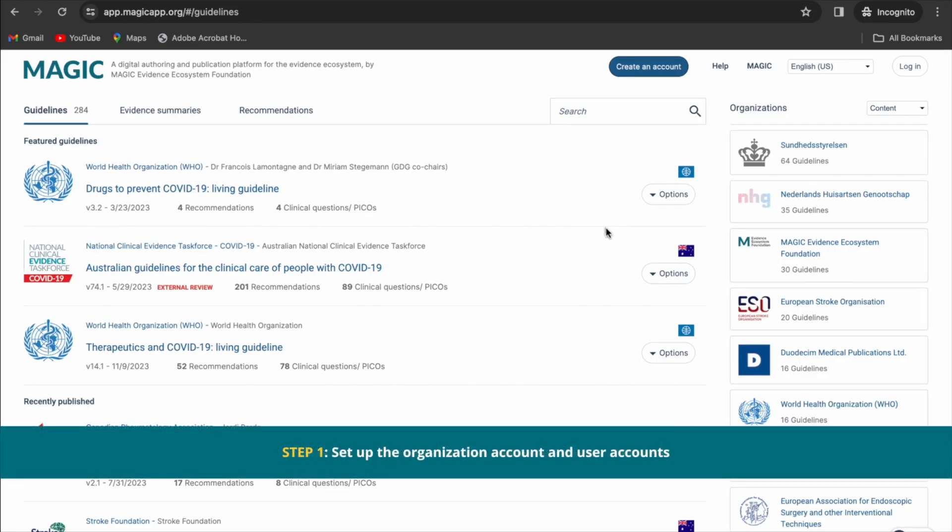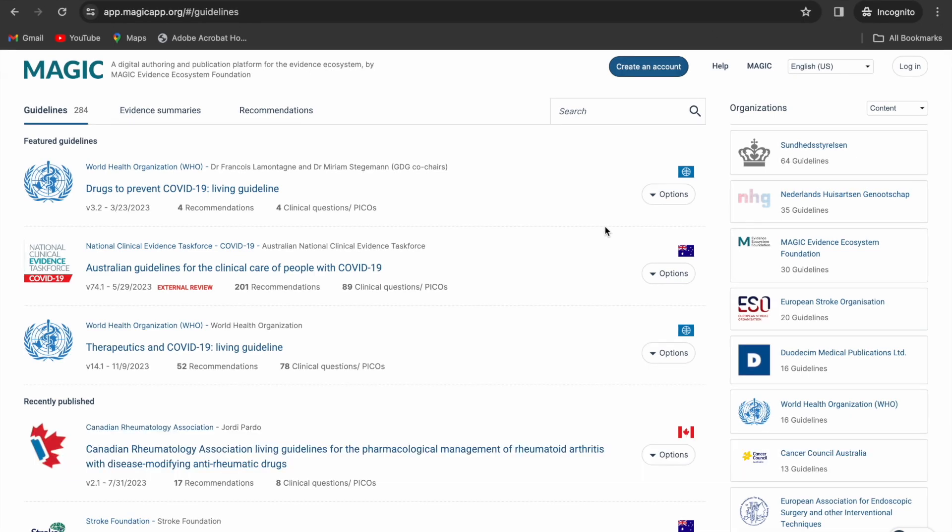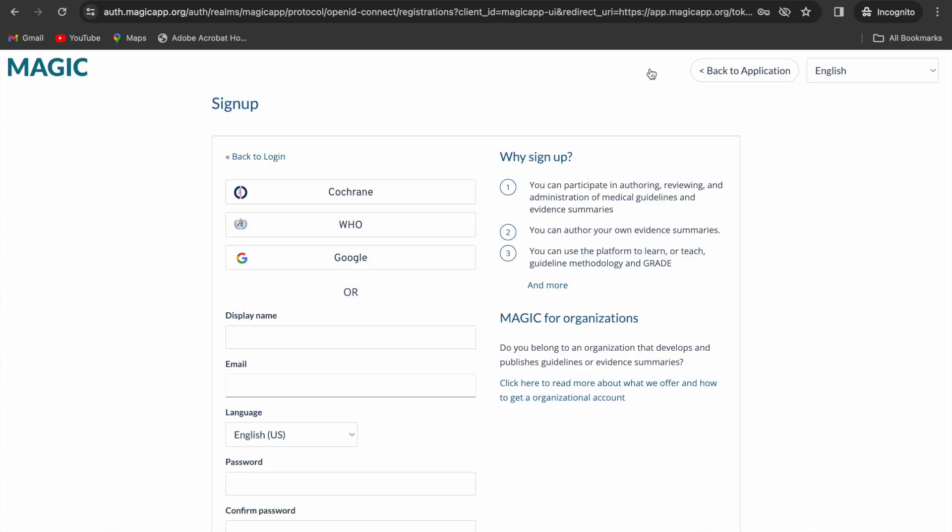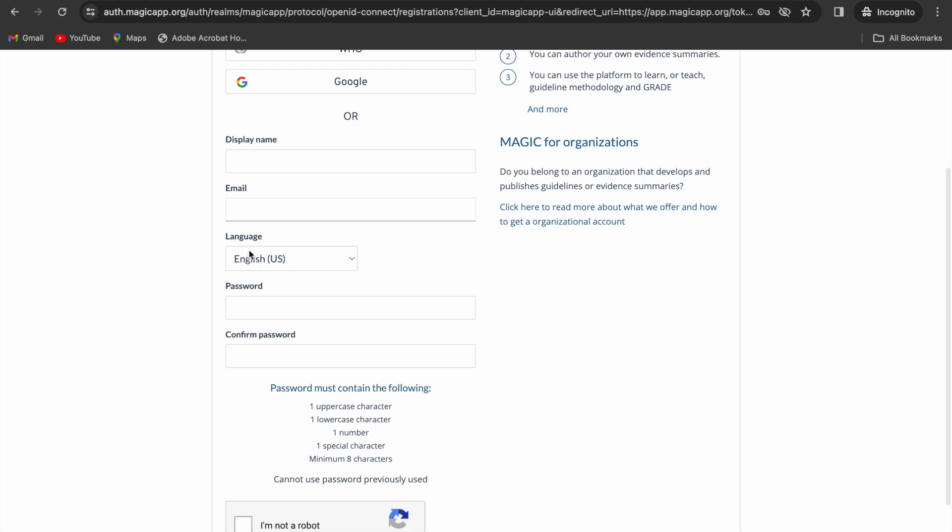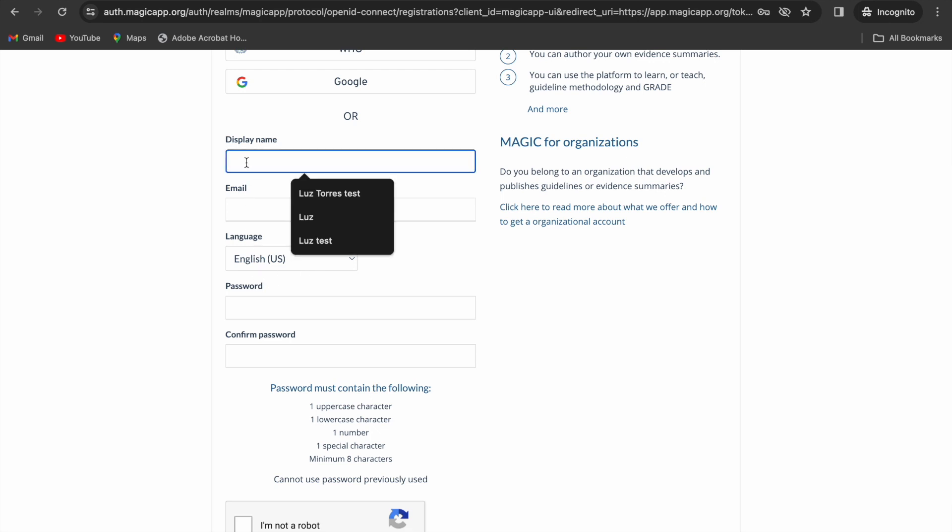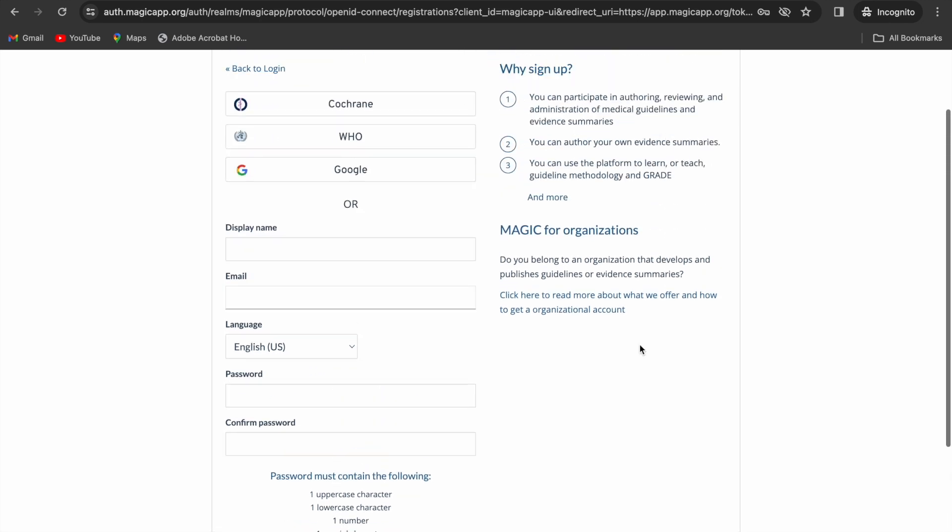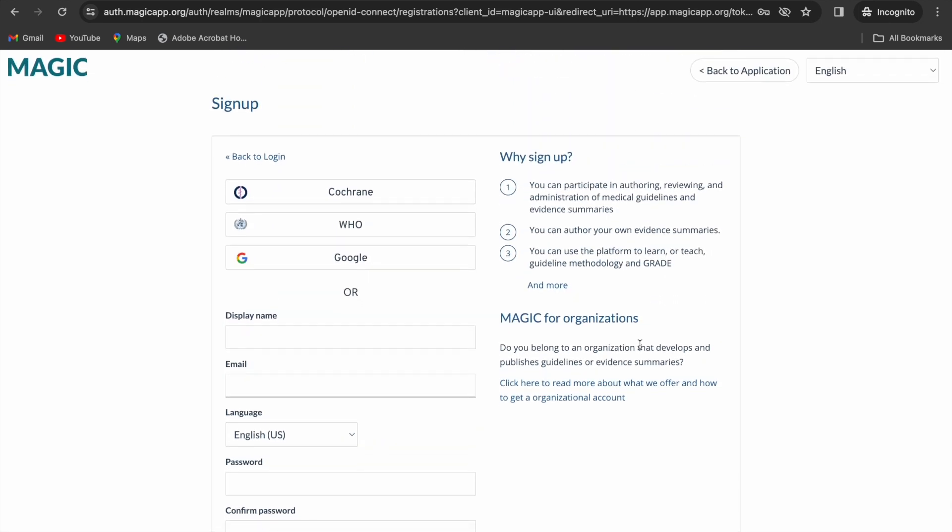Once you're ready to start with the free trial, each one of your team members that wants to collaborate needs to create a MagiCap account and add a display name. You will designate an organization administrator and then our support team will create the organization account for you.